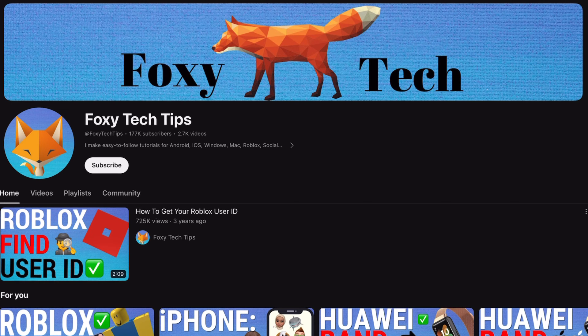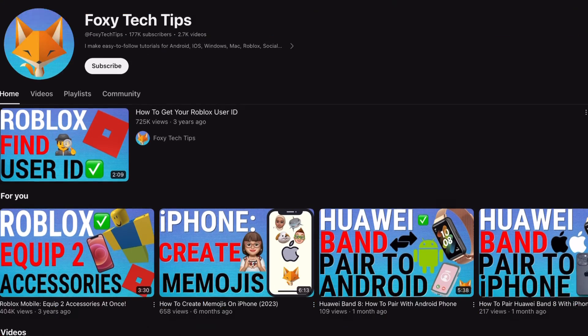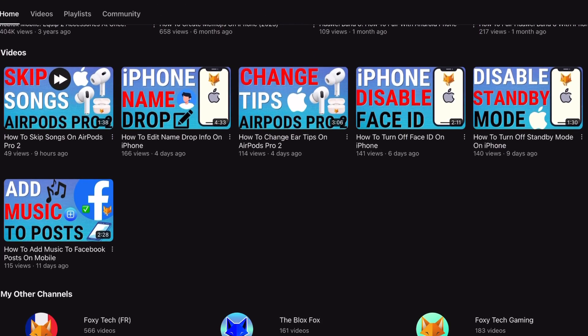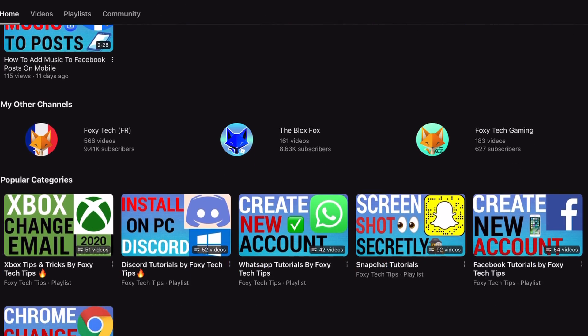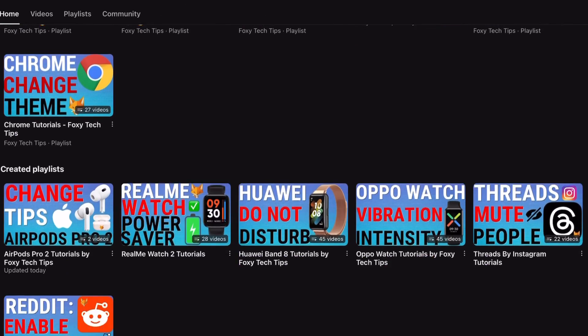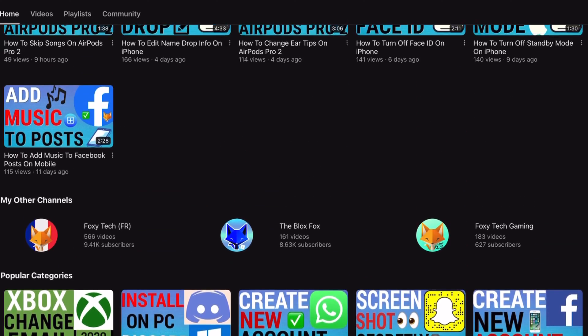Welcome to a Foxy Tech Tips tutorial on showing how much time is left in a chapter on the Kindle Paperwhite. If you find this tutorial helpful, please consider subscribing to my channel and liking the video.